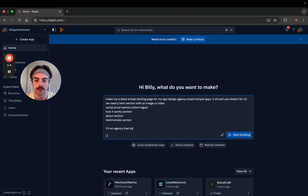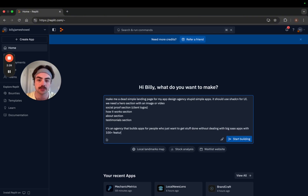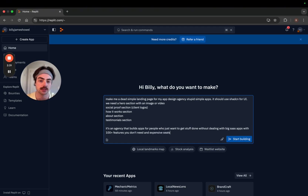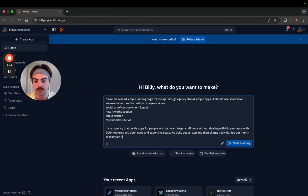It's an agency that builds apps for people who just want to get stuff done without dealing with big SaaS apps with a hundred features they don't need and expensive seats. We build you an app and then charge a low flat fee per month to maintain it.